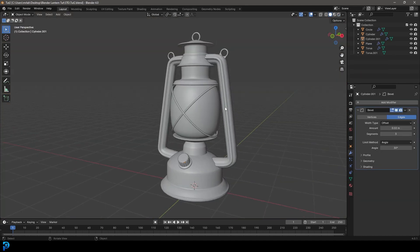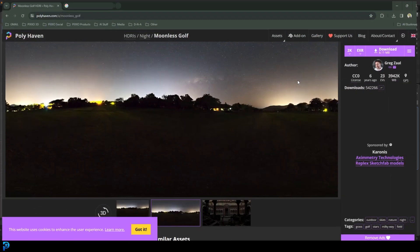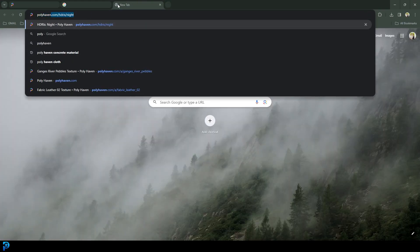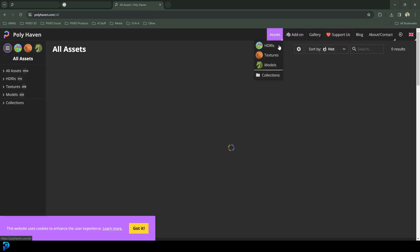So now we're going to be doing our scene setup here and lighting and materials for our lantern. So you're going to want to go to the internet. And there's a site called Polyhaven. And once you're on the site, you can go to the HDRIs and you can search.